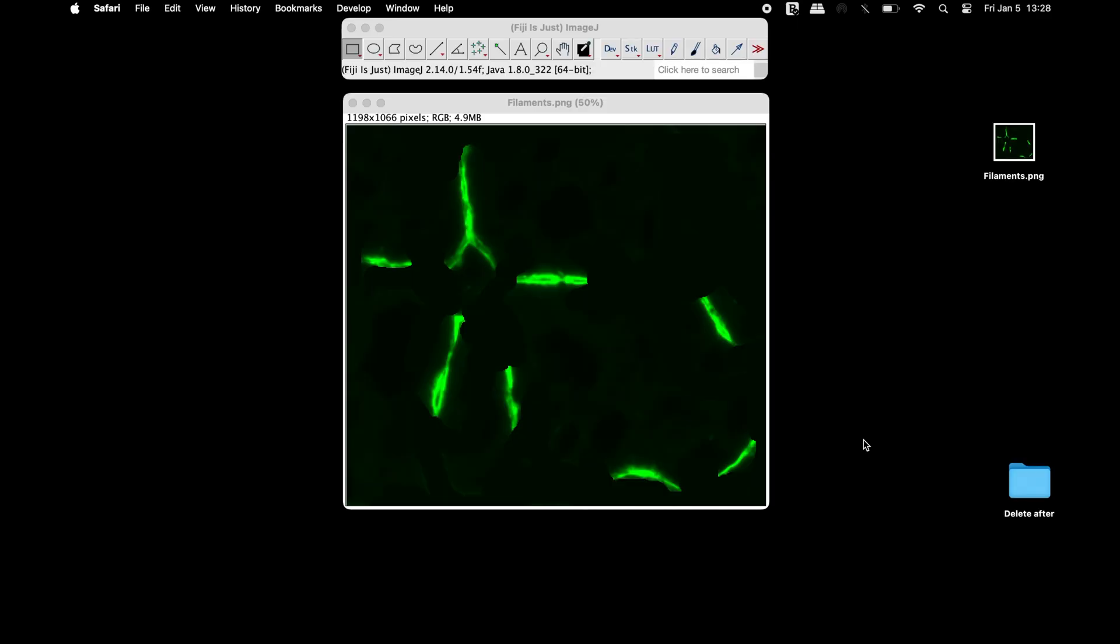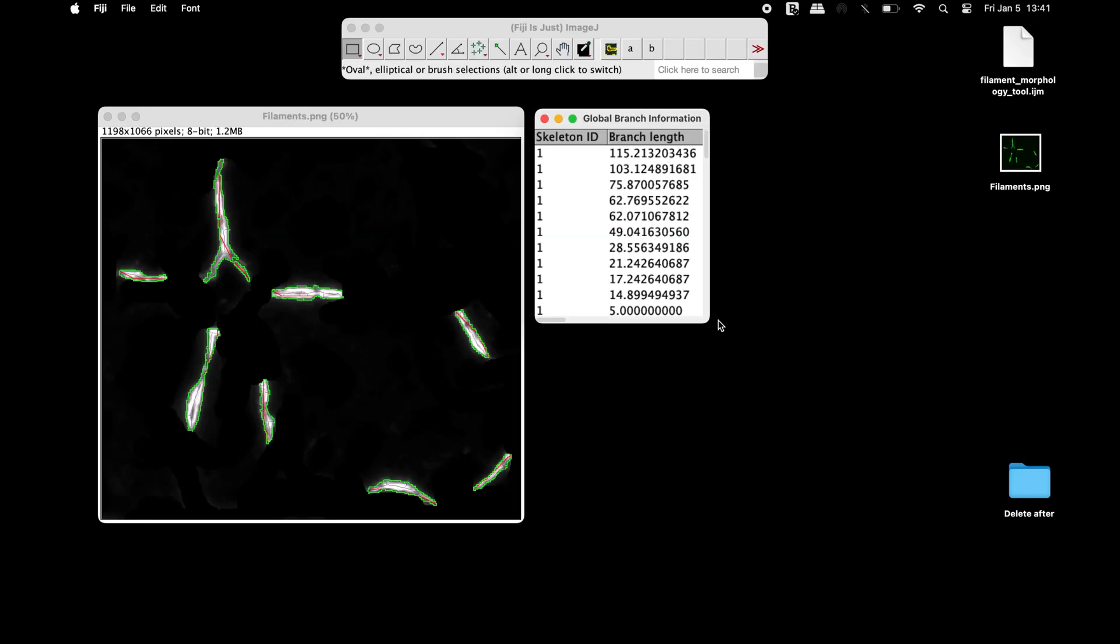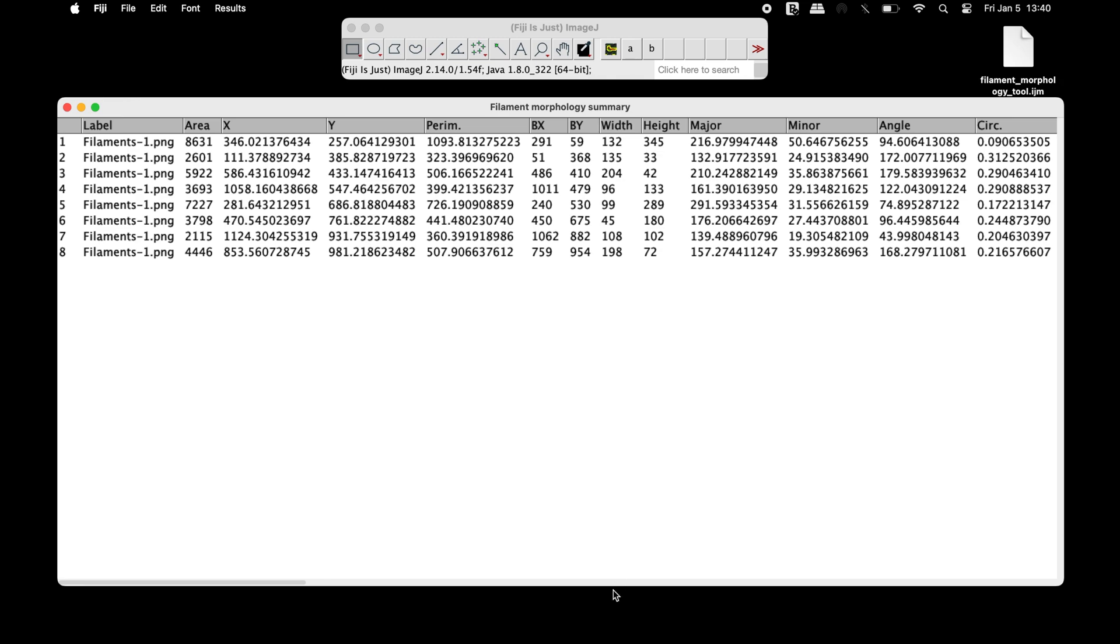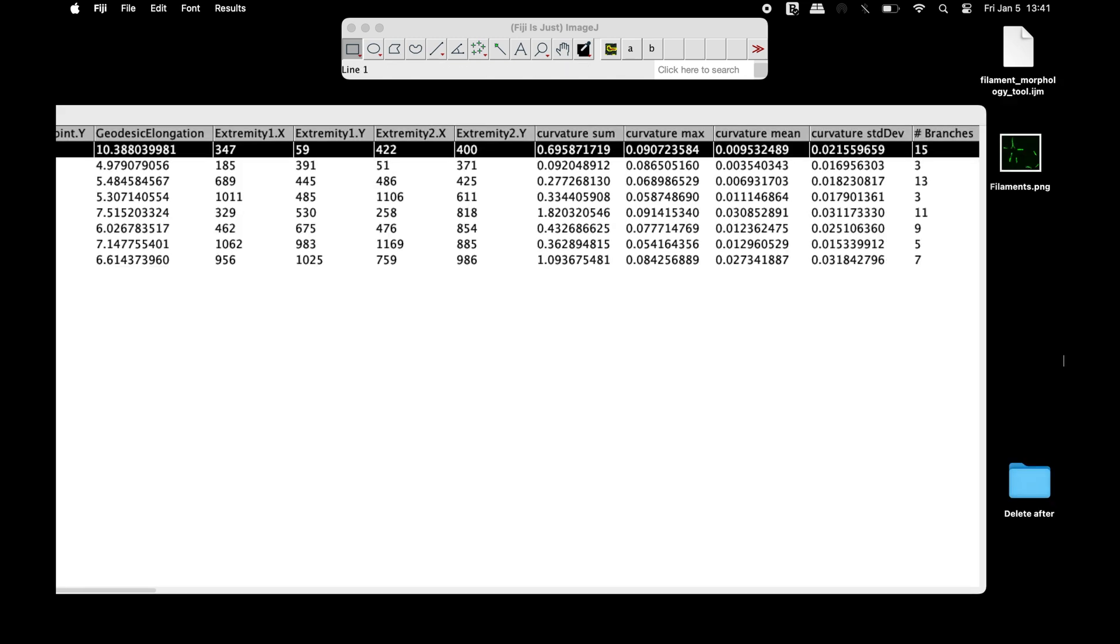To measure the morphology of filaments, length and their curvature, and the number of branches, a macro can be used.